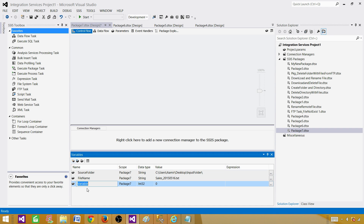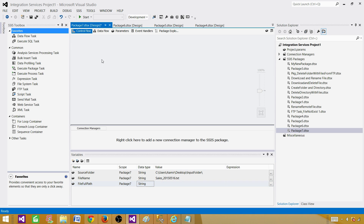The next variable I want to create I'll call fileFullPath. I want to set the value of this variable by combining the two previous variables, but I will do that from inside the script task. So let's go back and bring in the script task.